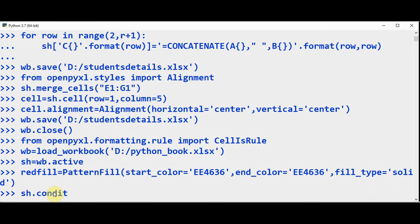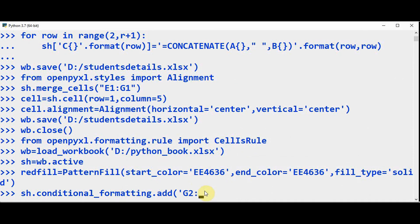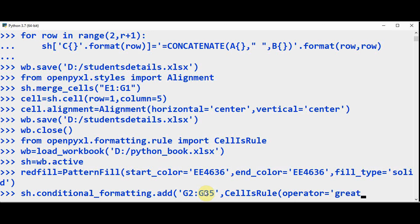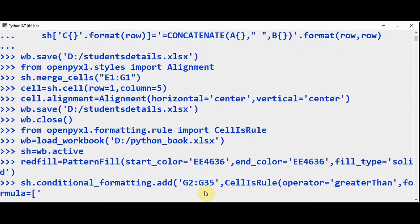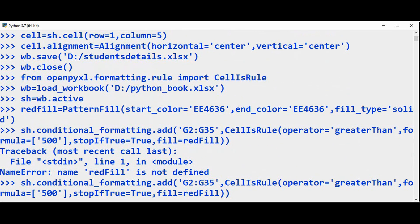sh.conditional_formatting.add — we are going to add the rule to cells in the range G2 to G35. The second argument is the type of rule — CellIsRule. It takes four arguments: the operator is 'greaterThan', the formula is [500], stopIfTrue set to True, and finally the fill option should be set to red_fill which we defined. Save with wb.save.